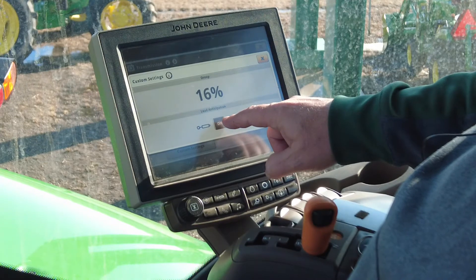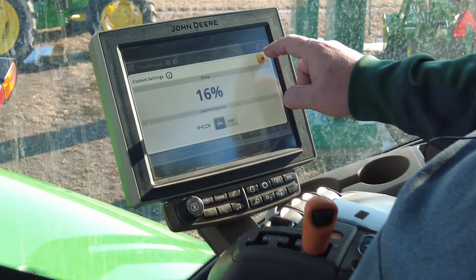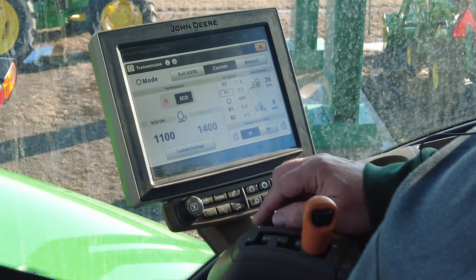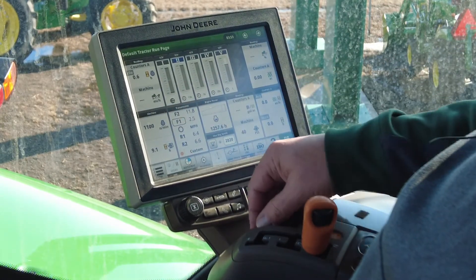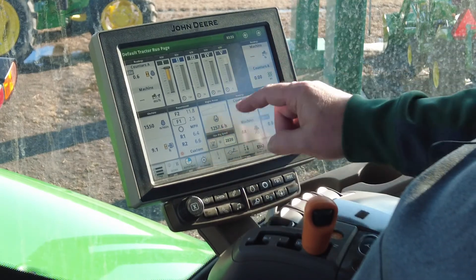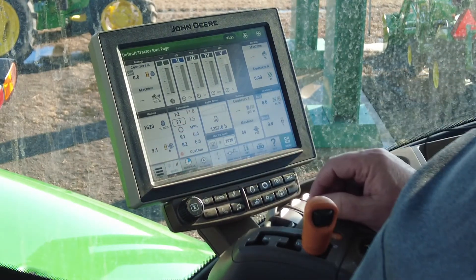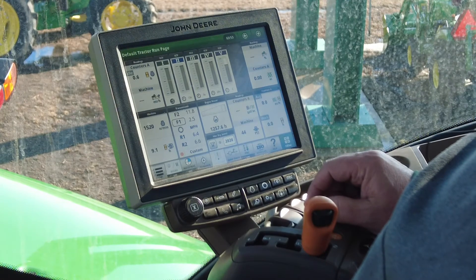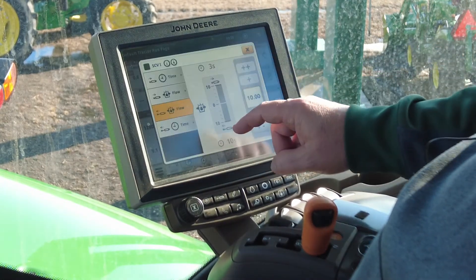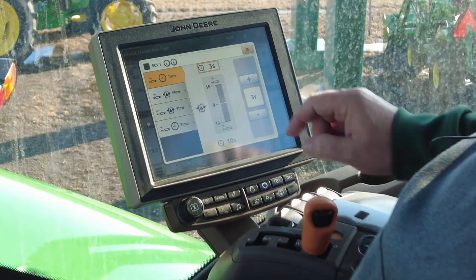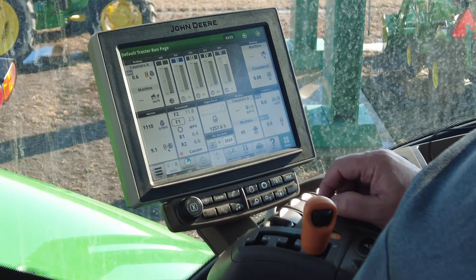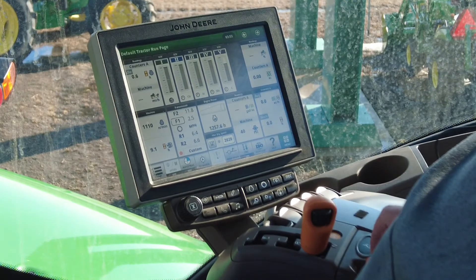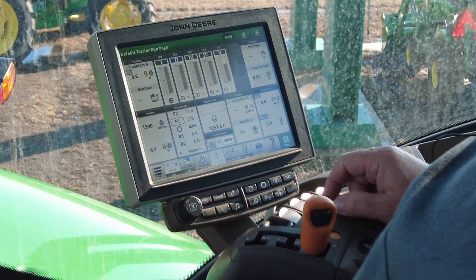In this scenario, I have load anticipation on with eco on, and if I trigger my SCV, you'll notice that the engine revs up for the duration of my SCV function, then returning back to my eco on or eco off setting if selected.